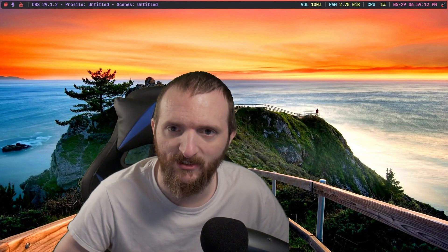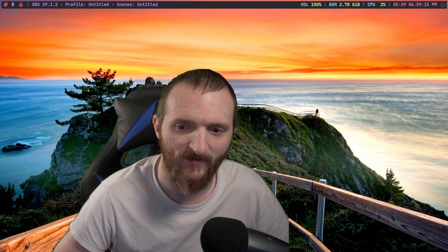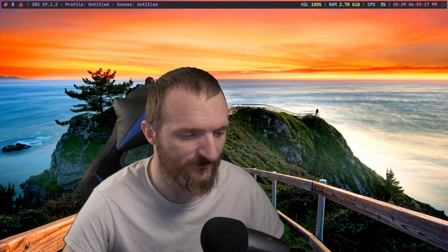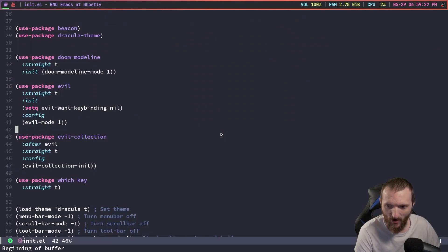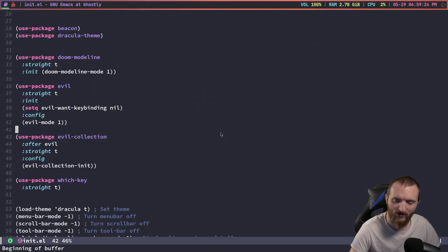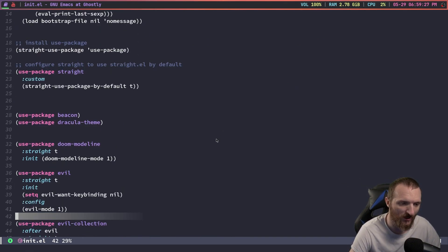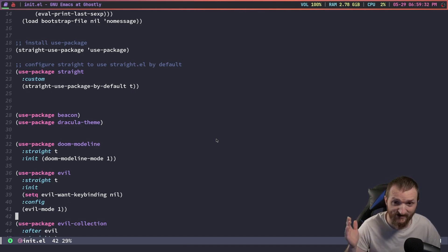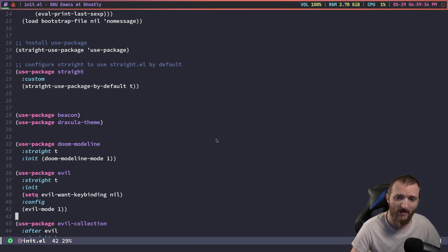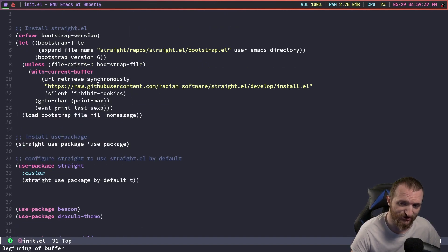Before we jump to the desktop I do want to say happy Memorial Day to all of you that have served. So this is my config file so far for GNU Emacs. I'm not running Doom Emacs or Spacemacs or anything like that — this is GNU Emacs.